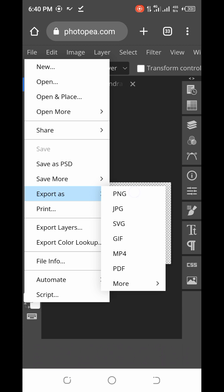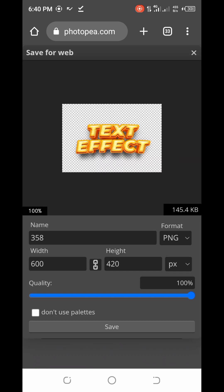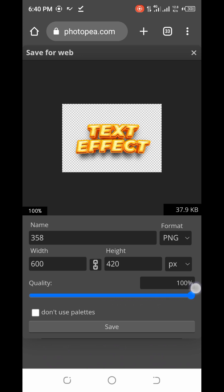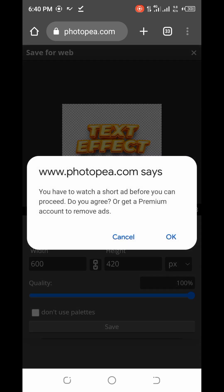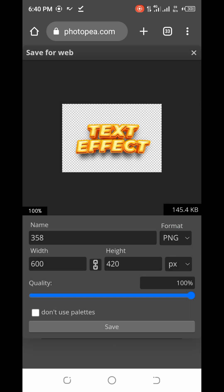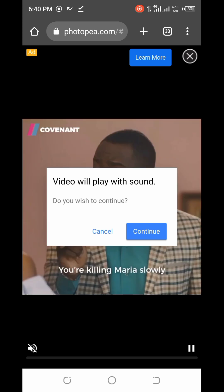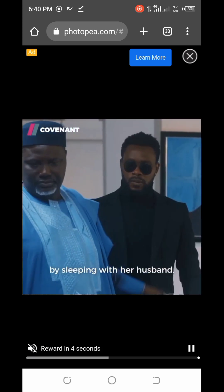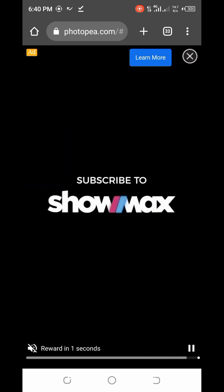To save with a transparent background, click on File, then Export As, then select PNG. Make sure you increase the quality to 100 so your image has very good quality, then click Save. With the premium version of PhotoP it may not ask you to watch an advertisement — just click OK. Allow the advertisement to finish if it shows, and once done, it will save to your device.